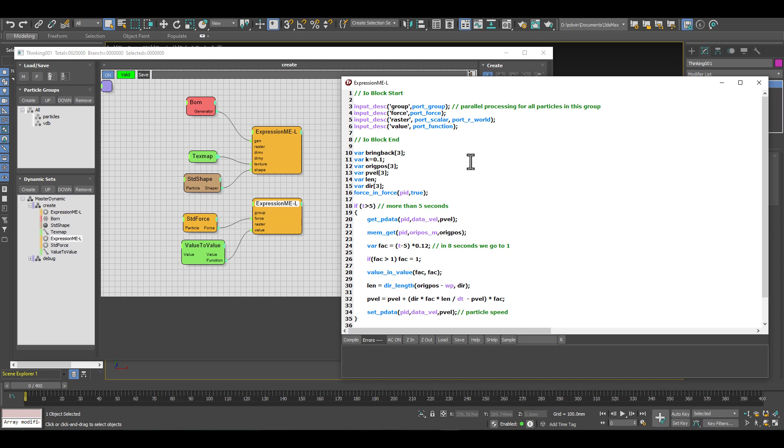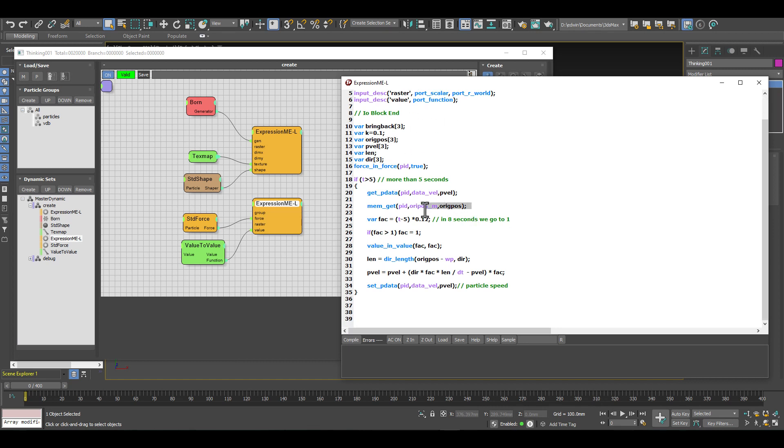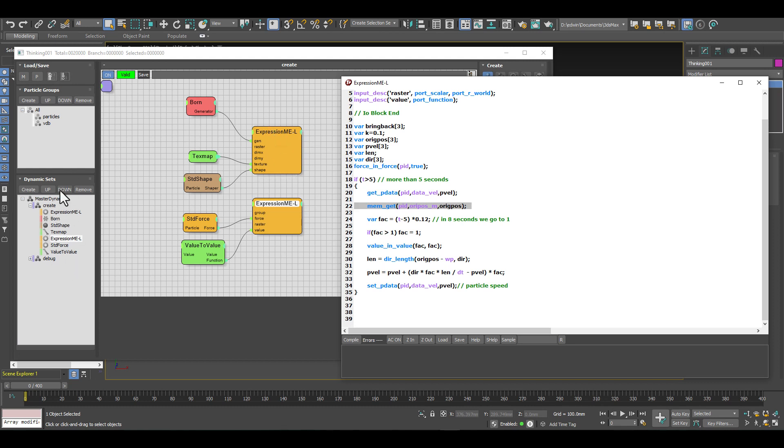All what we did is added some new variables - those are general variables. The great thing is, as I already mentioned, we still have access to the memory we created in this expression MeL node or in any other dynamic set. We can address this with the name of our variable or memory slot, and that's our oriPos underscore m.